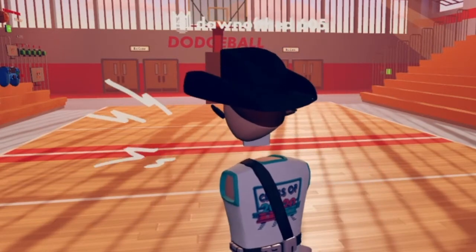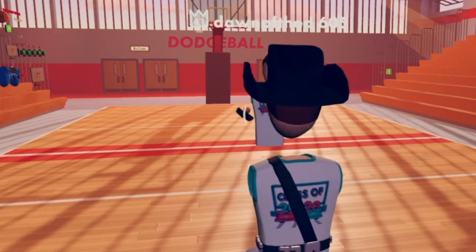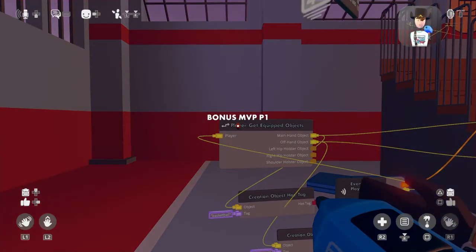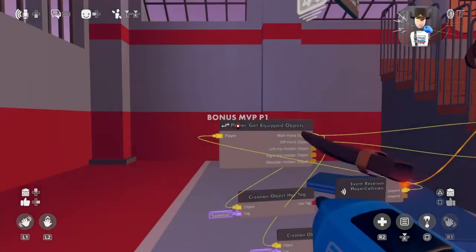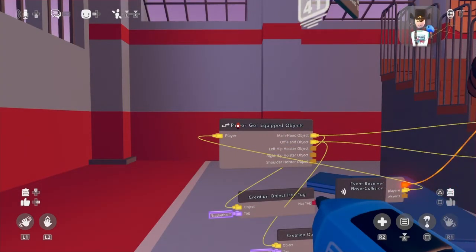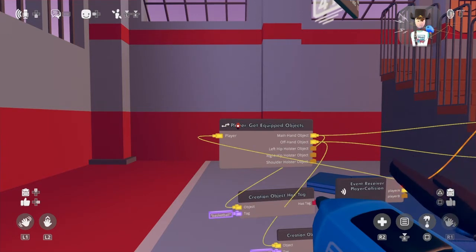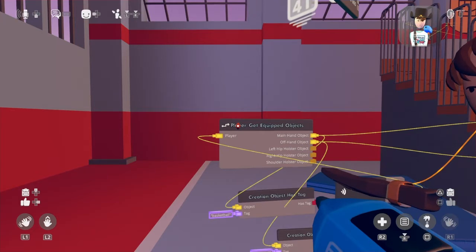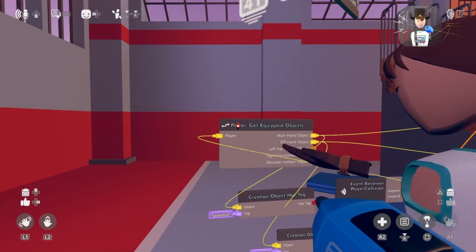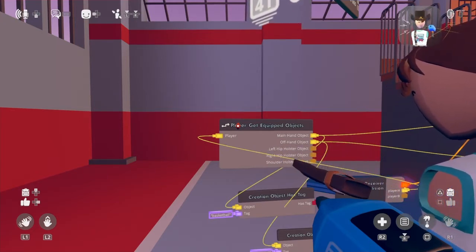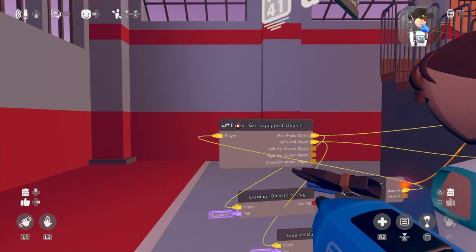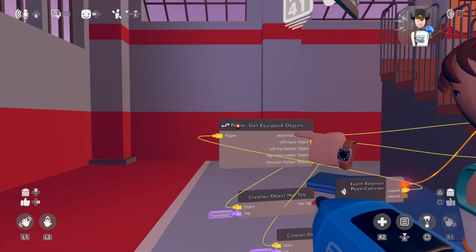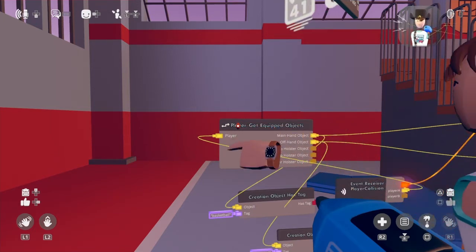This is actually powered through Circuit version 2. I'm going to show you how to do that. We're going to have what is called a Player Get Equipped Objects. Basically, what that does is it gets the object IDs from the main hand and the off hand, and also the hip hoister object, right hip hoister object, and the shoulder hoister object, and the player ID. But for this one, we're going to be using main hand object, off hand object, and the player ID.